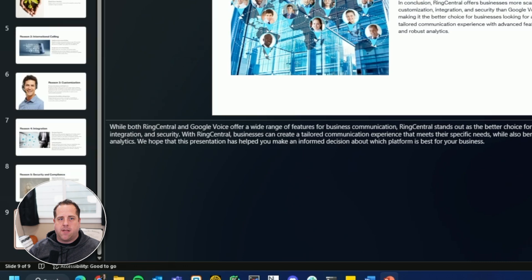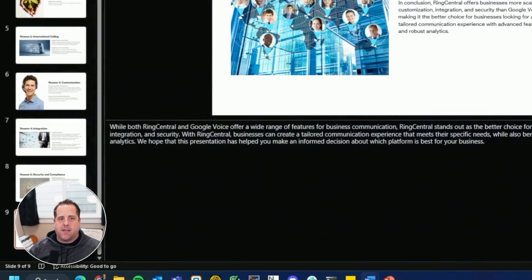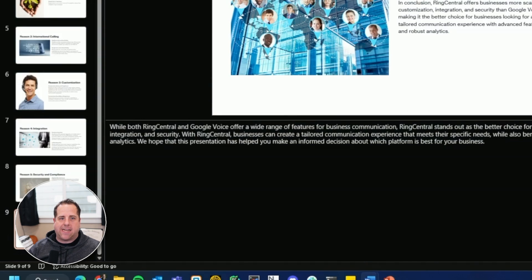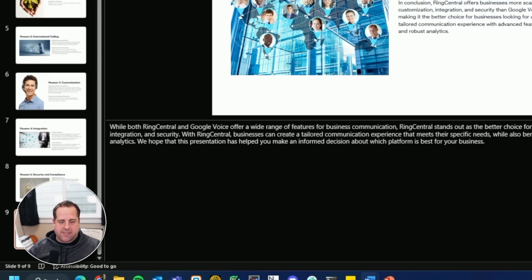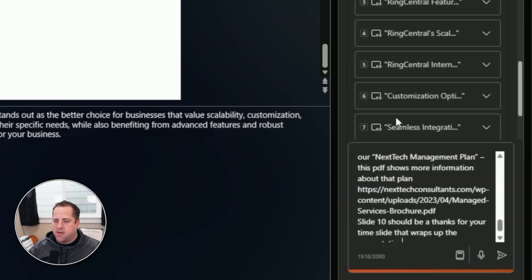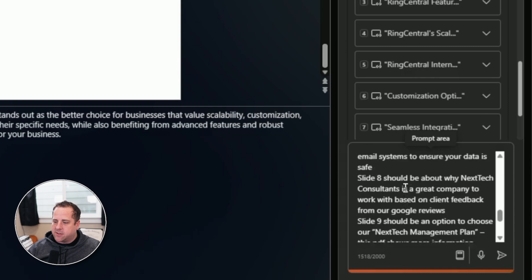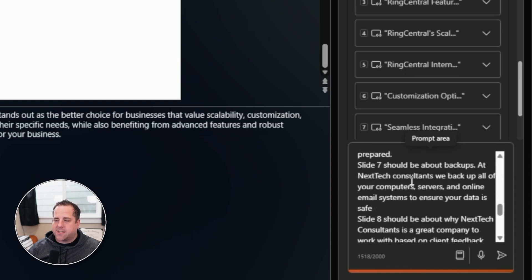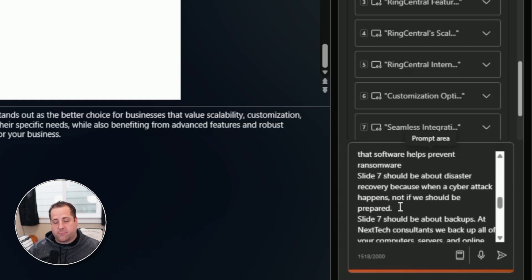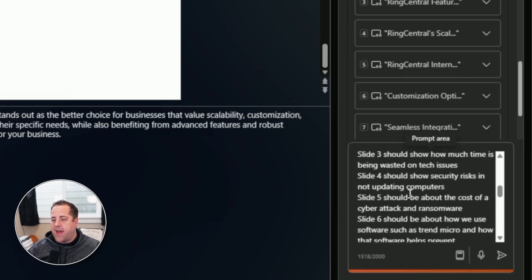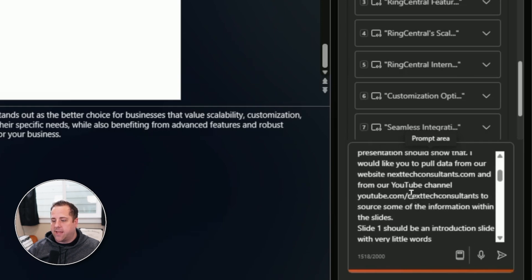So this next prompt that I'm going to start copying is a presentation with 10 slides about using an MSP. I said, hey, base it off of my website and go ahead and give me the presentation. All right, now I've pasted it in. I realized a mistake as I was pasting. There's two slide sevens, which is interesting. So let's see what it does with that. And then we're going to go ahead and say, go.